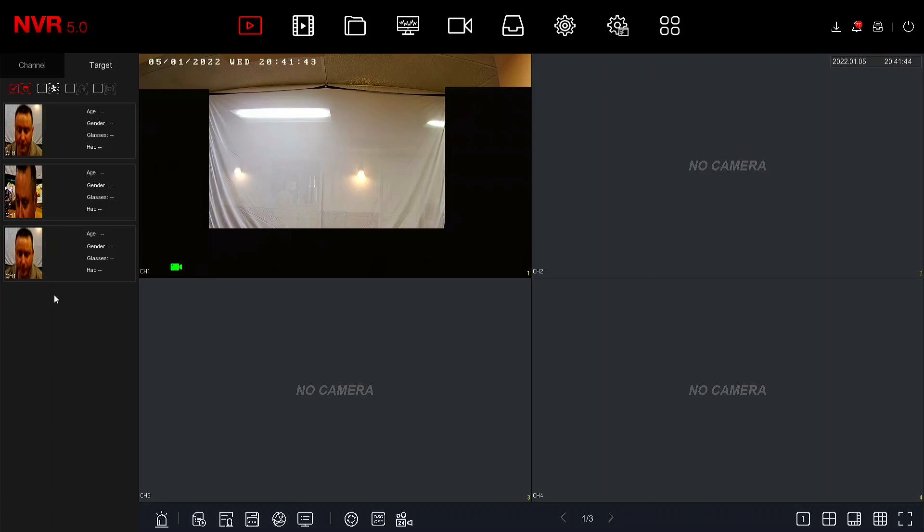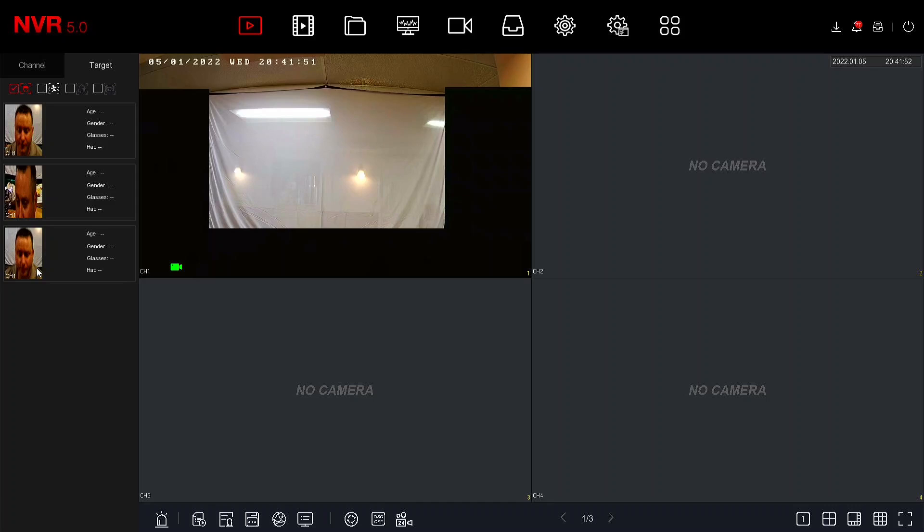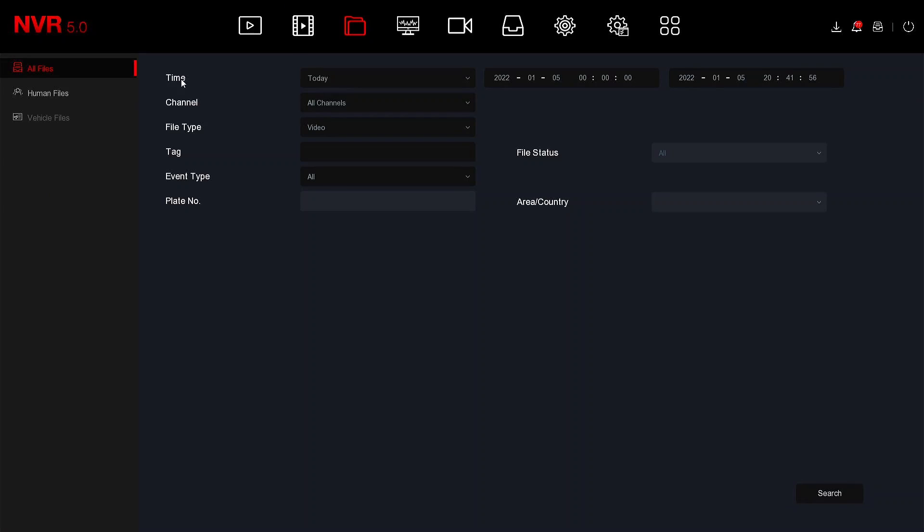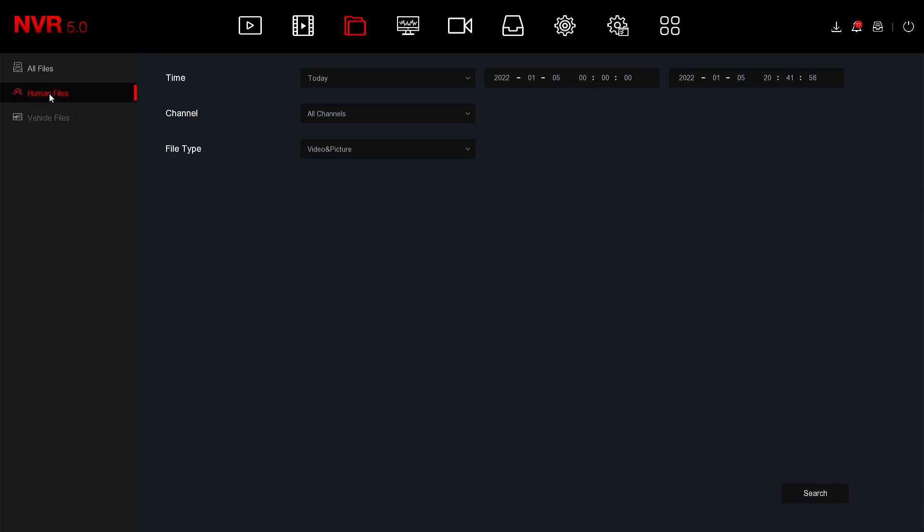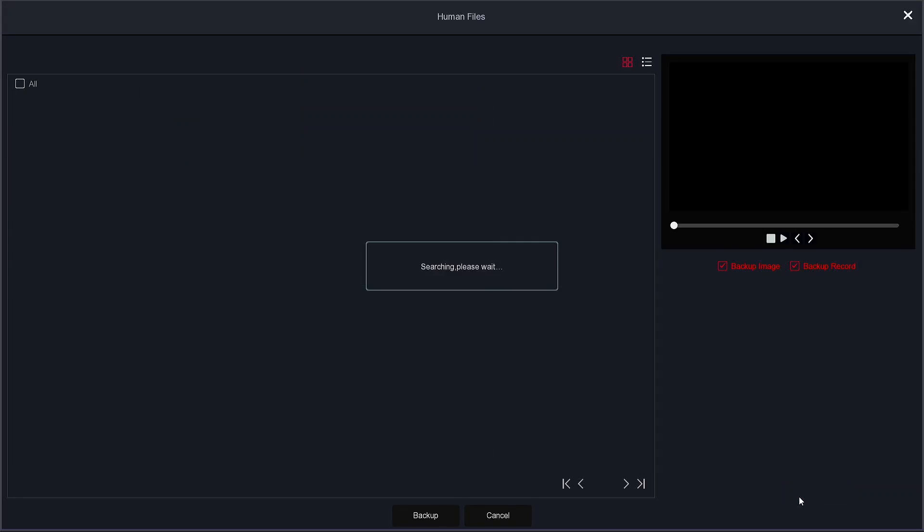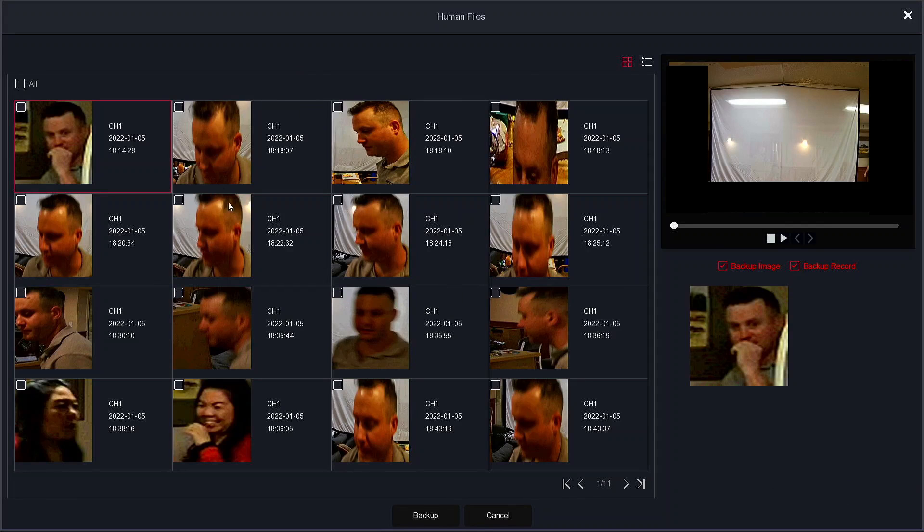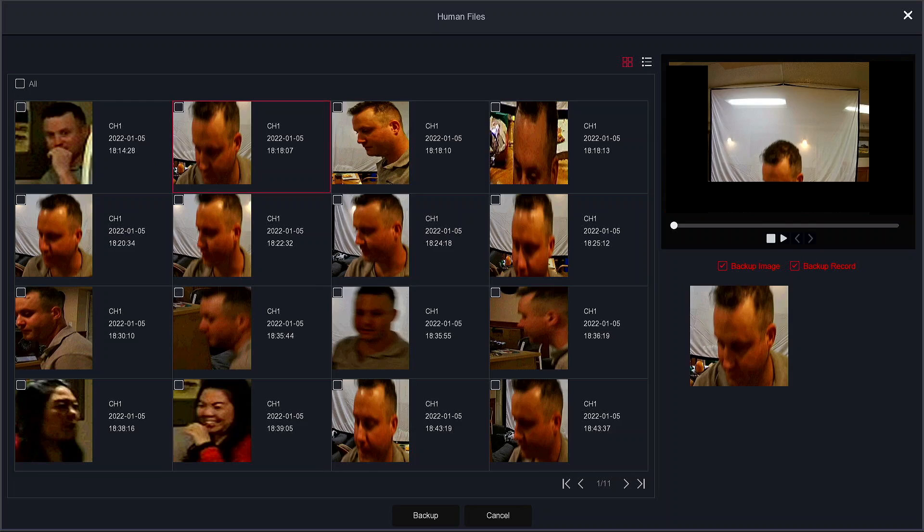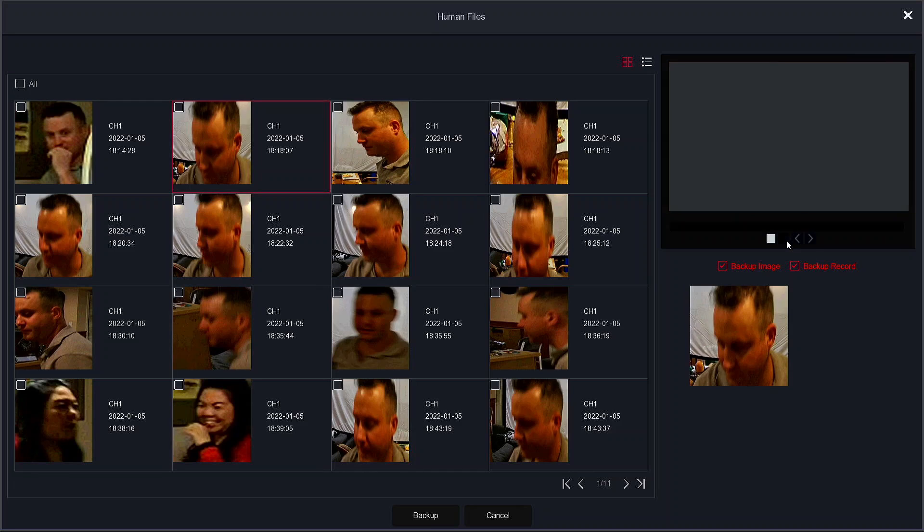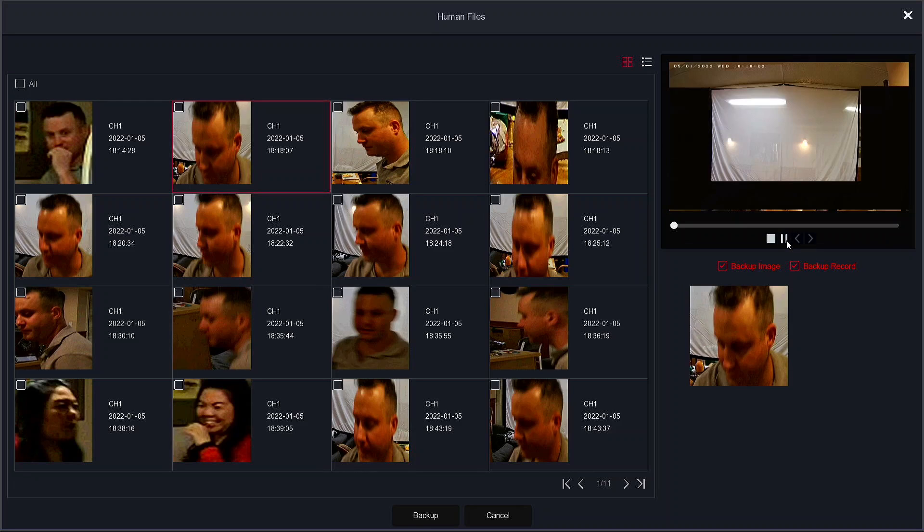When they store it in the database, what happens is if you need to pull up historic footage of a certain person, all you have to do is find their face in the database, under human files, search for them, and then you can play the footage of this person.